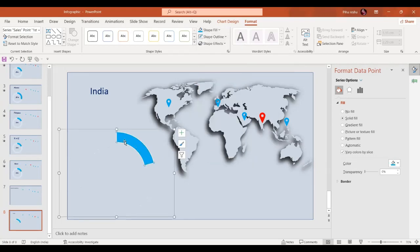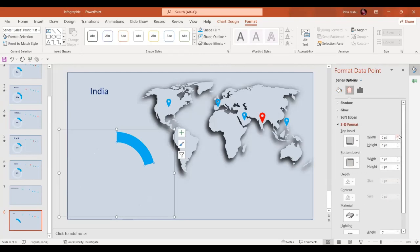The shape outline is going to be none. Now we'll go to the Shape Format option and give it some rounded corners — perfect.